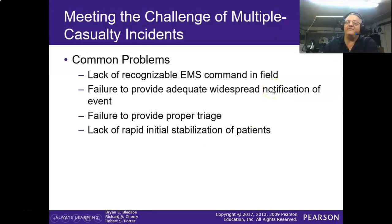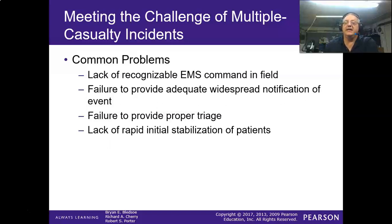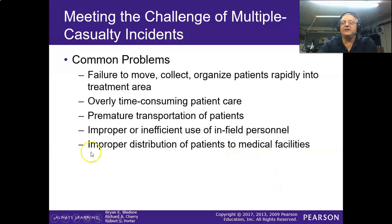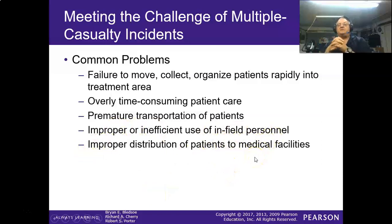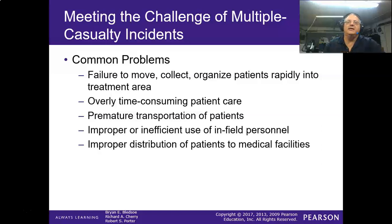Common problems we have: lack of recognizable EMS command in the field, failure to provide adequate early notification, failure to provide proper triage, and lack of initial stabilization of patients. Keep it simple — keep them alive and get them to the hospital where there are plenty of people to help. Improper and inefficient use of in-field personnel and improper distribution to medical care facilities — one of the biggest problems is stacking 82 trauma patients at one hospital while another has four. The transport officer is supposed to distribute patients to get the right patients to the right levels of care.